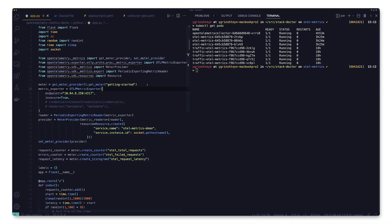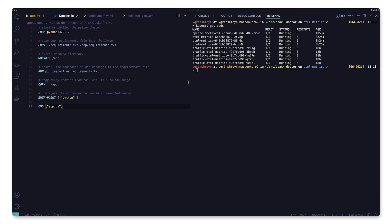Now that our application is instrumented, let's deploy it and have a look at the metrics. Our application is written in Python and instrumented with OpenTelemetry. We use this docker file to build a container image.